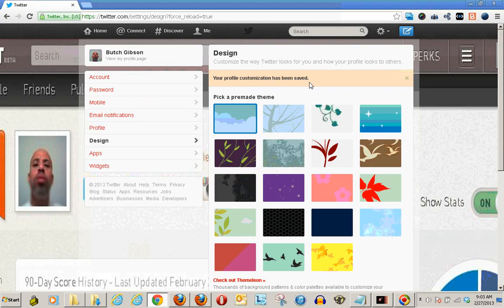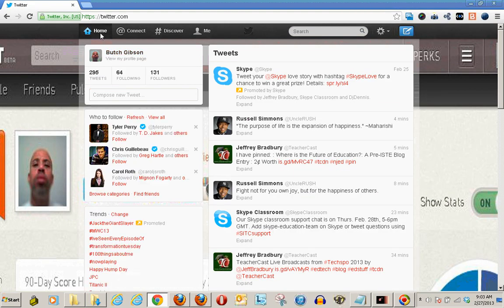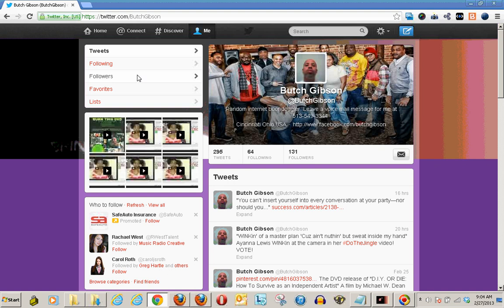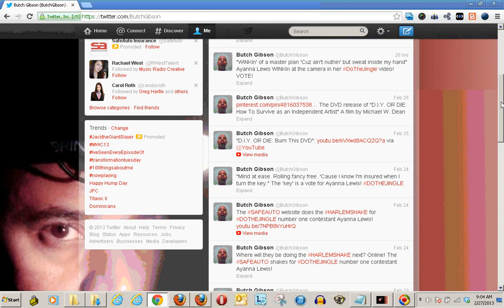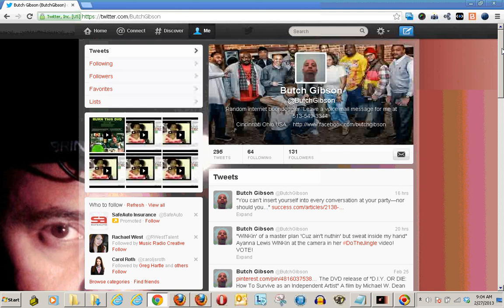Your profile customization has been saved. So if I go back to the home, I'll view my profile page — ah, there it is. And so now it has kind of shown up.